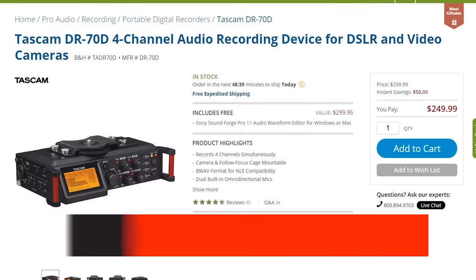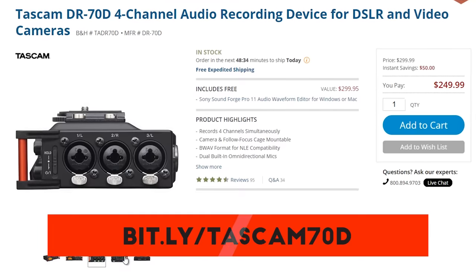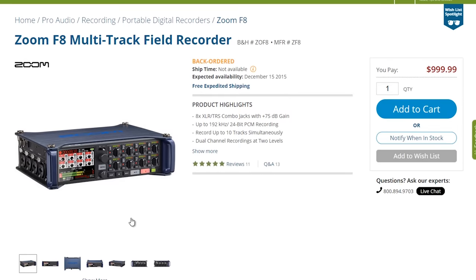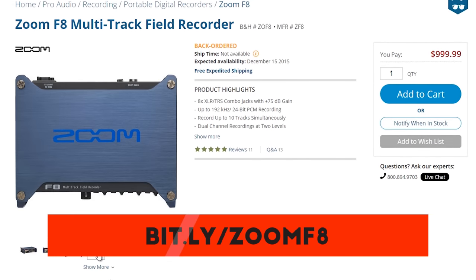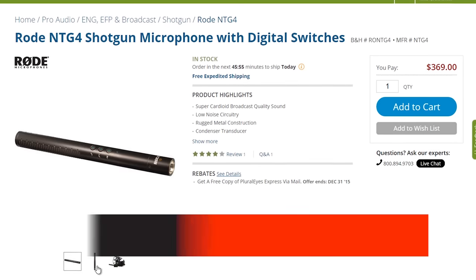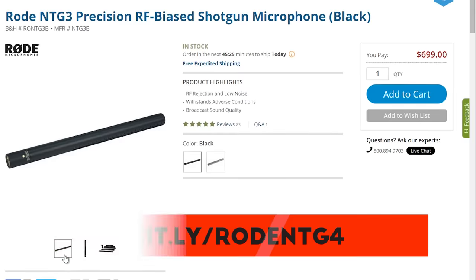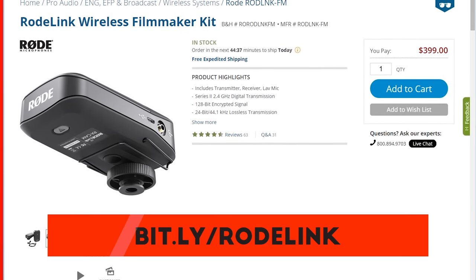On to audio. We have the Tascam DR-70D recorder, my main recorder right now going for $250 — crazy cheap for the quality. Then the one I'm looking to get next, the Zoom F8, an 8-track recorder with excellent specs at a much lower cost than its competitors. At $1,000 it seems like a lot, but next to the $4,800 6-channel recorder from Sound Devices you can see how great that price really is. You can also control the Zoom F8 from your smart device. For mics, I'm going with my Rode mics as always — the NTG4 on the lower budget end, and the NTG3 as my mic of choice on the higher end. And for a good lavalier system, check out the new Rode Link.